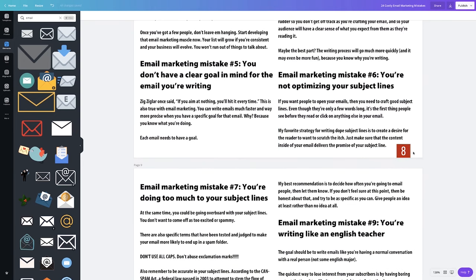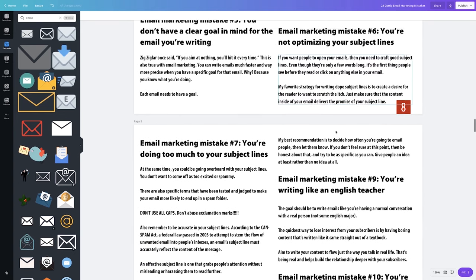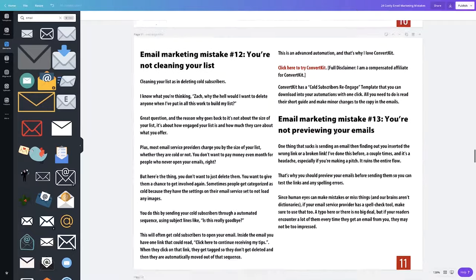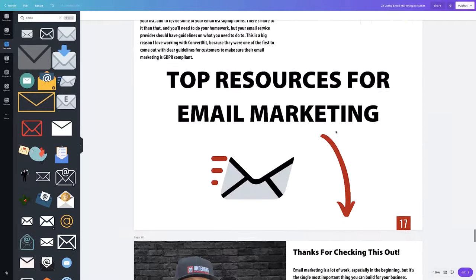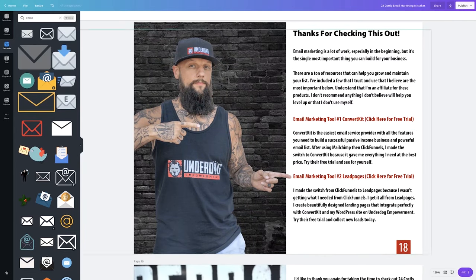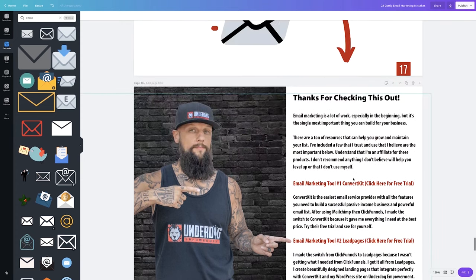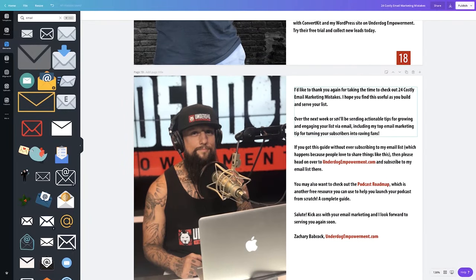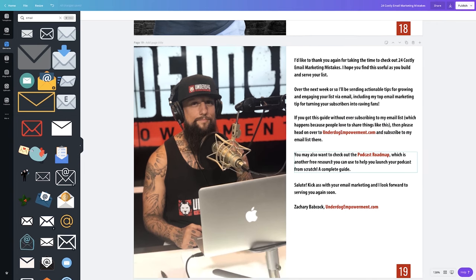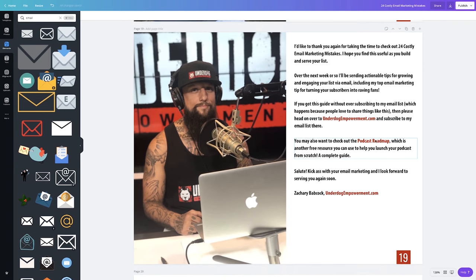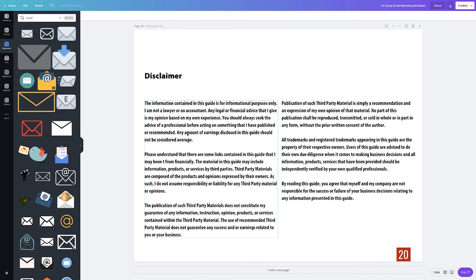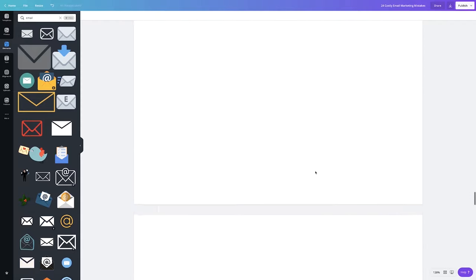You can put page numbers in easily — I just put a square block and typed the number. It's super simple to put together. I like to close it out with ways people can get a hold of me, mentioning the tools like ConvertKit and LeadPages that I use. I also direct people back to my site and mention my free podcasting roadmap. Then the disclaimer covers that results aren't guaranteed and that I own the rights to the content.